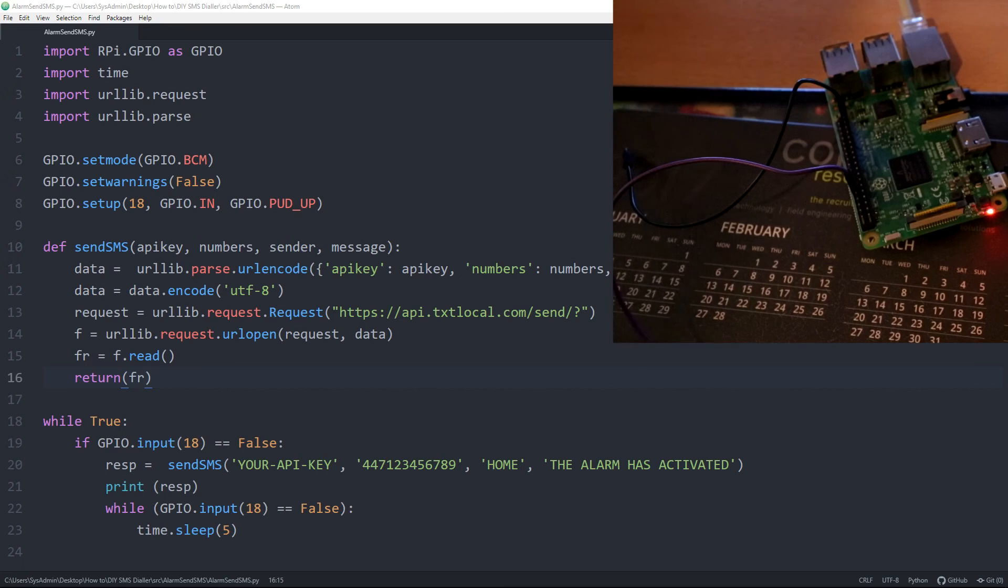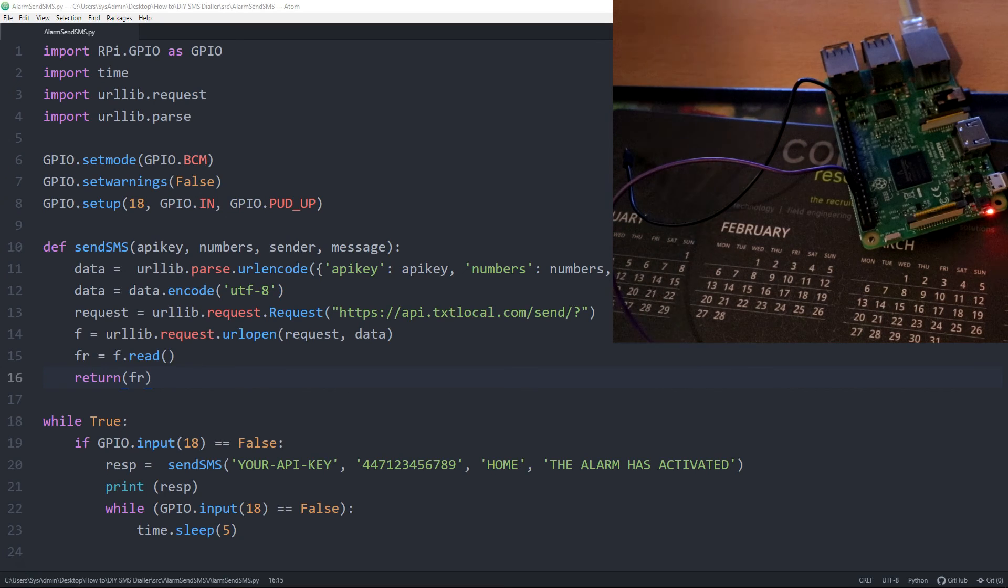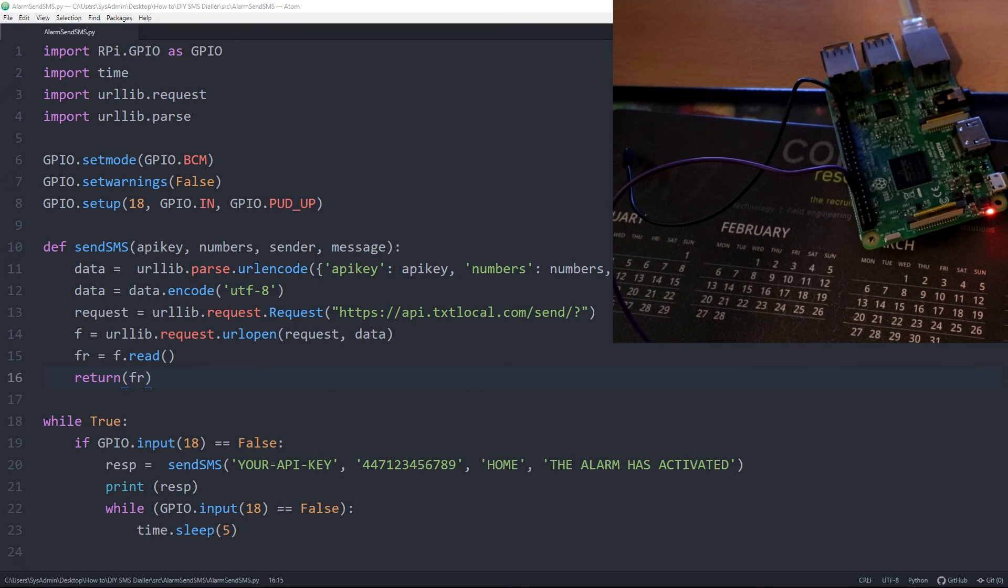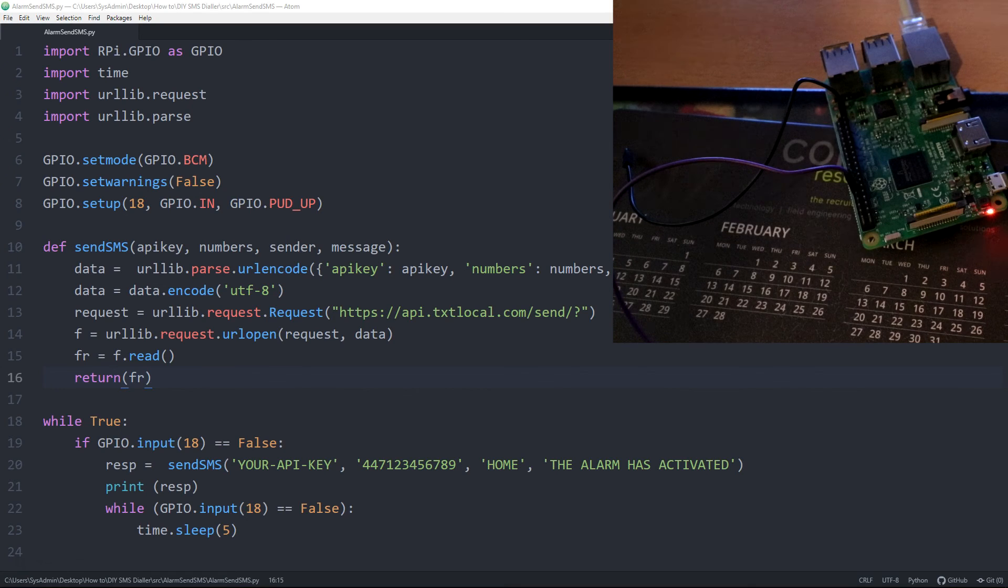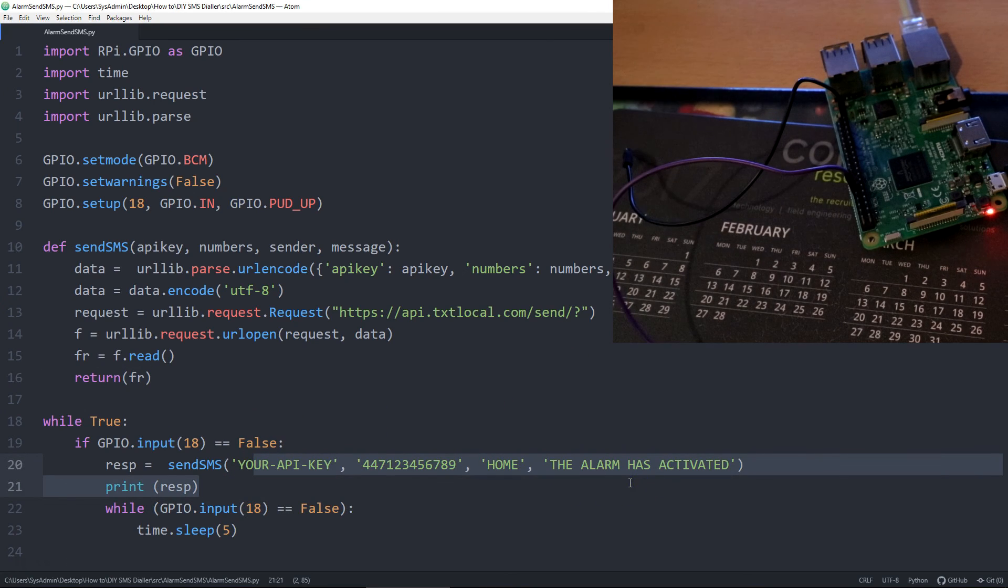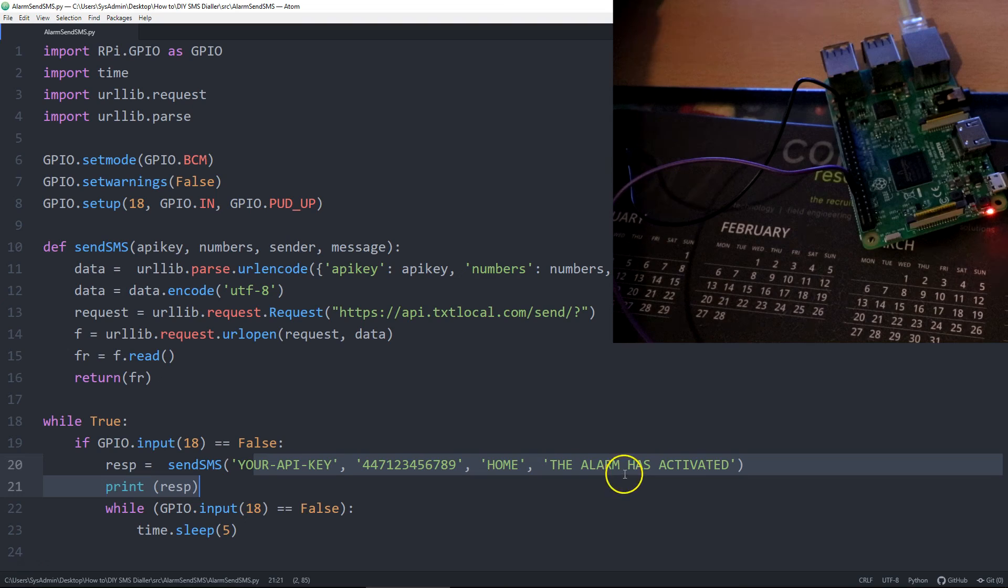So that's it. Super simple. One Python script, a Raspberry Pi, plugged in obviously to your network, sign up with a text local account, get an API key, fill in the credentials here, short the pins, message gets sent. Thanks for watching. Cheers. Bye.